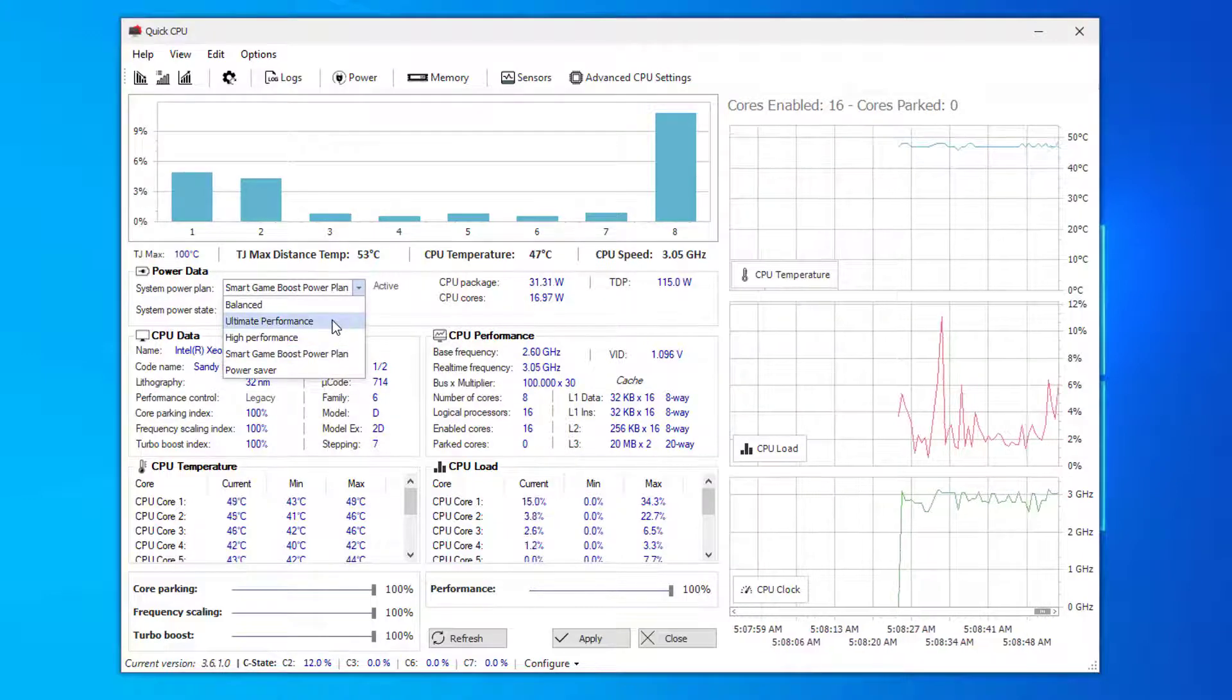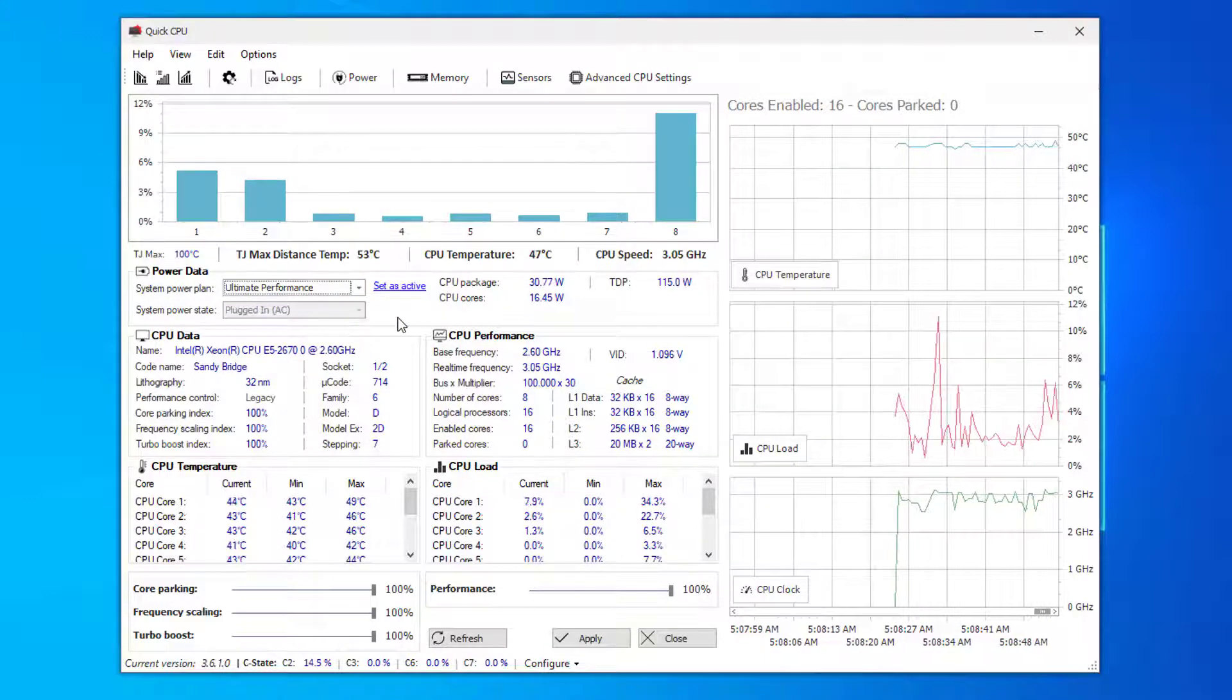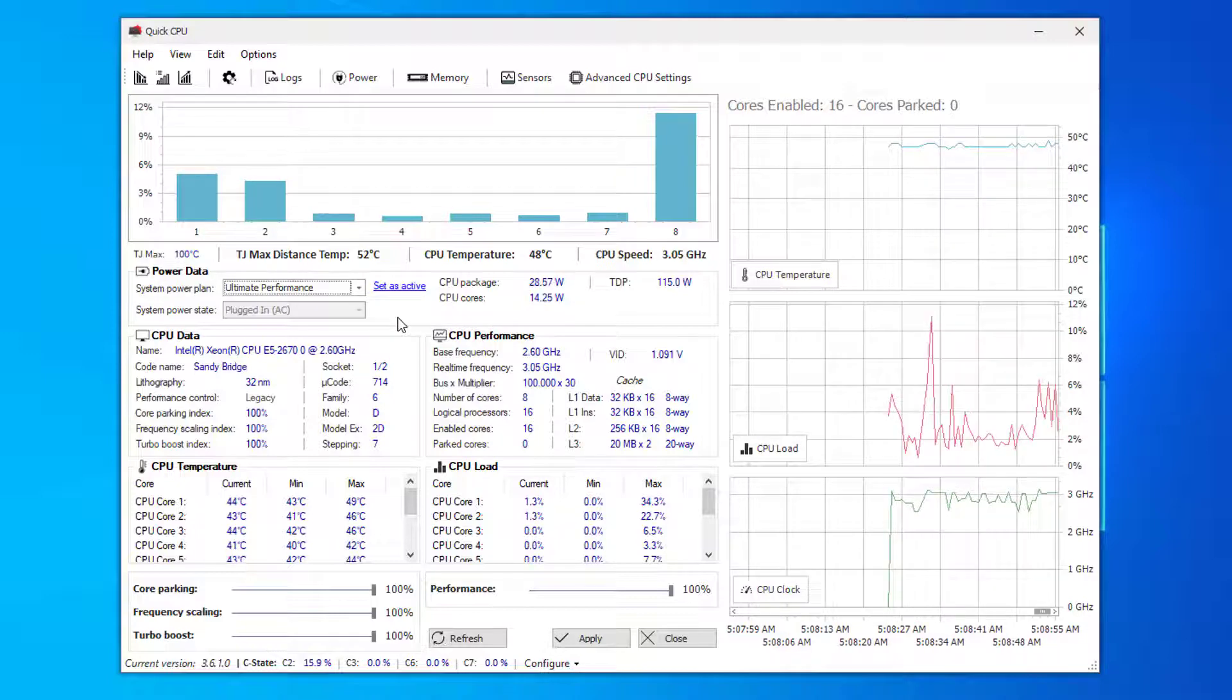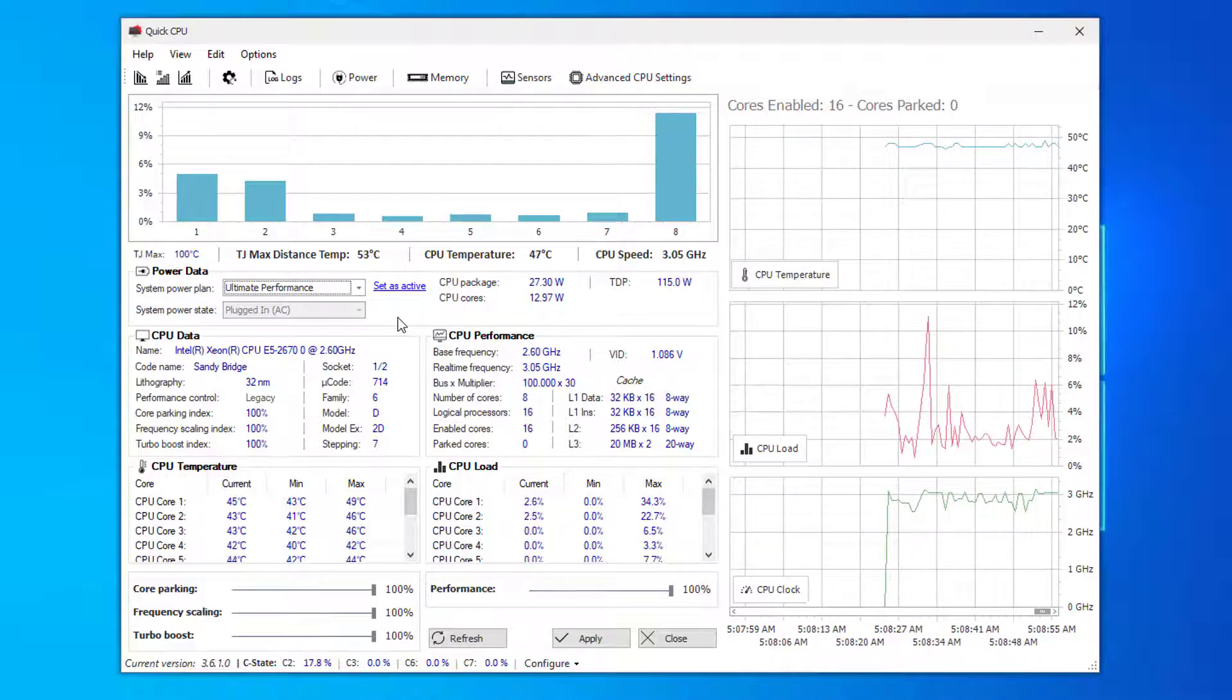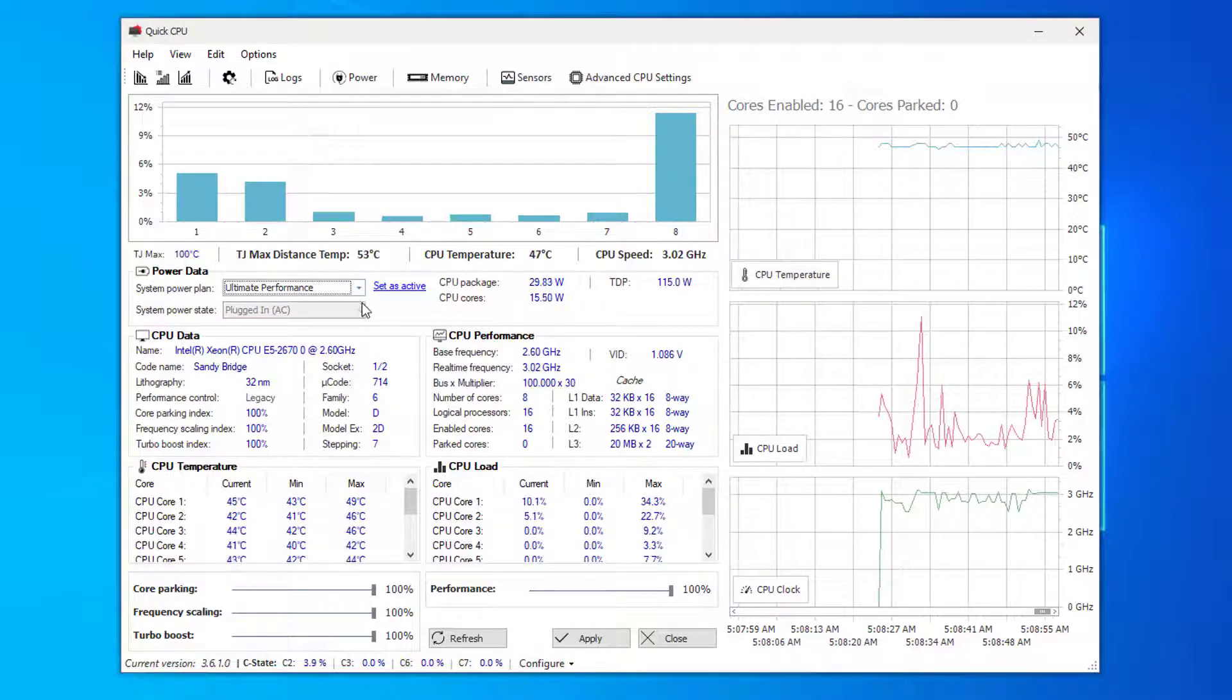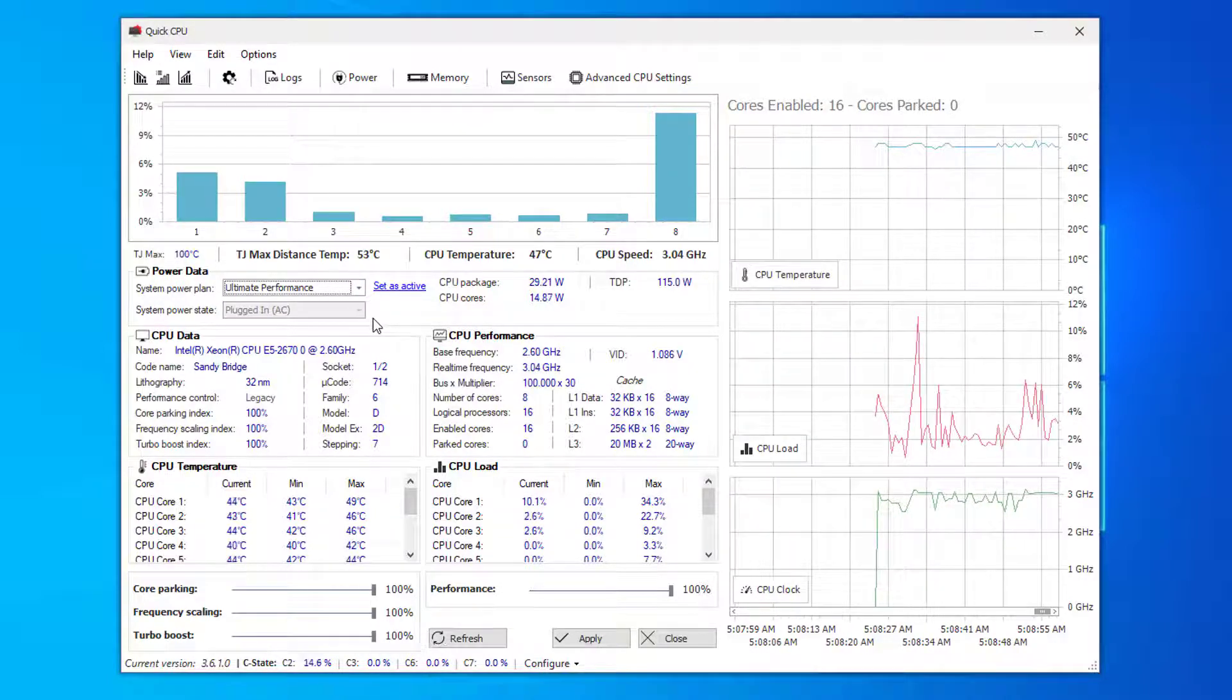Go to System Power Plan and make sure to click on Ultimate Performance. Windows is usually set to balance performance, but since you're gaming you want the best performance possible. So just click Ultimate Performance.